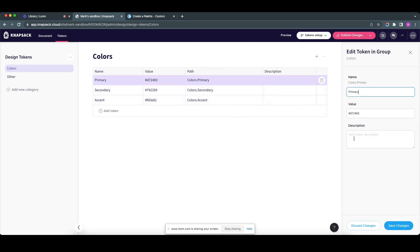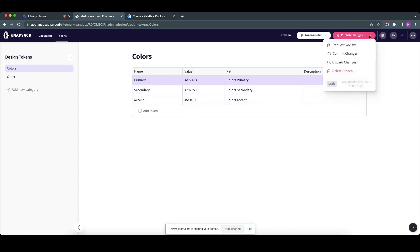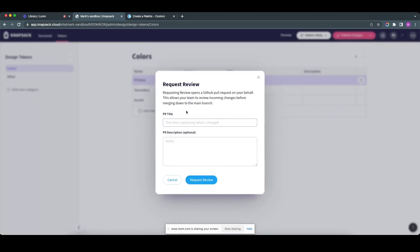And a couple of obvious things you can do is you can click on the token, you can quickly update the values if necessary, and you can always keep up to date with the latest. And then, once I've done this, I would normally just publish my changes, request review. PR title might be 'color tokens.'